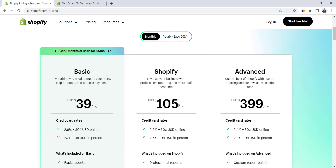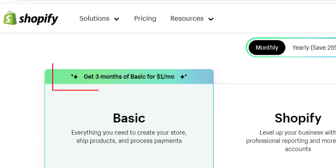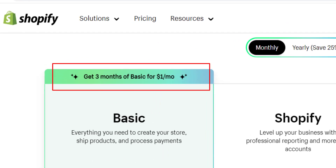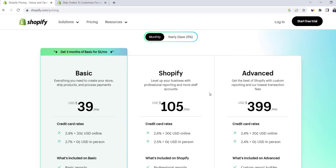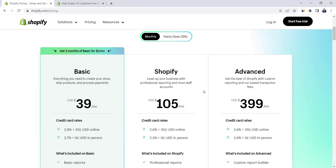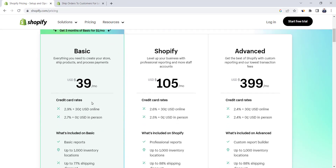The good news is that if you sign up with the monthly Basic plan, you have a special offer to pay $1 only per month for the next three months, and then start paying $39 from the fourth month. This gives you time to test out Shopify and start your online business without much upfront cost. If you want to avail this offer, click on the link in the video description.